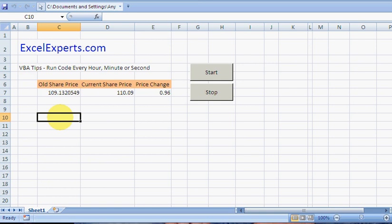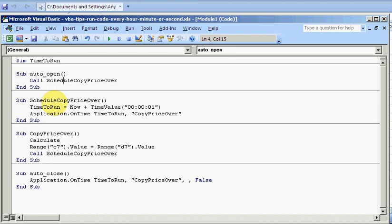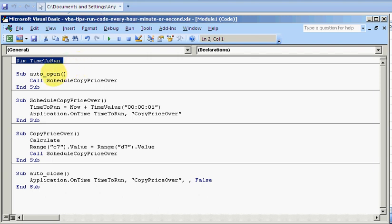Okay, look at the VBA code we need to run this. It's a little bit complicated. The first thing you see is dim time to run. This time to run variable is dimensioned up here because it needs to be a global variable shared between the various subroutines.